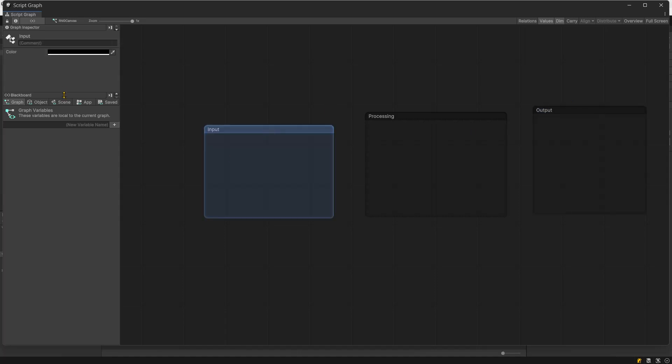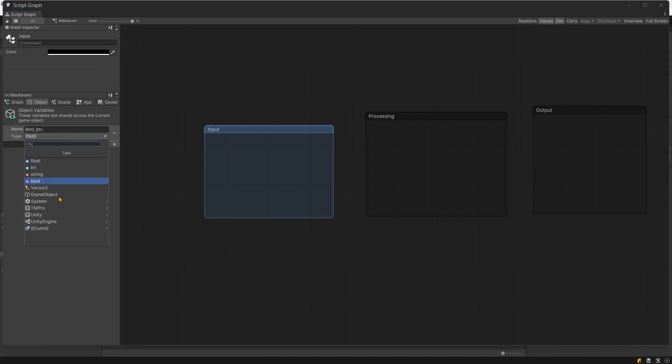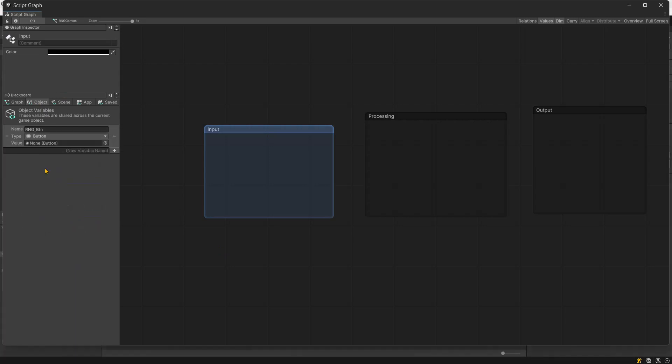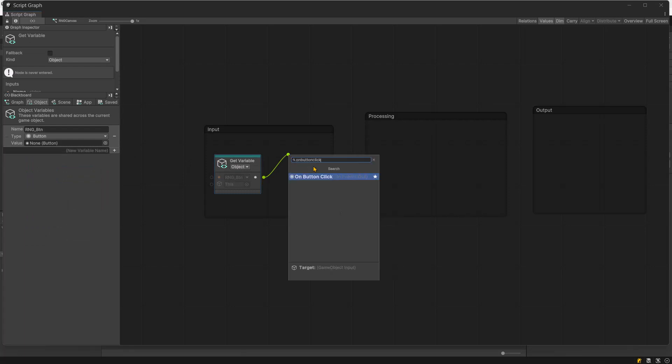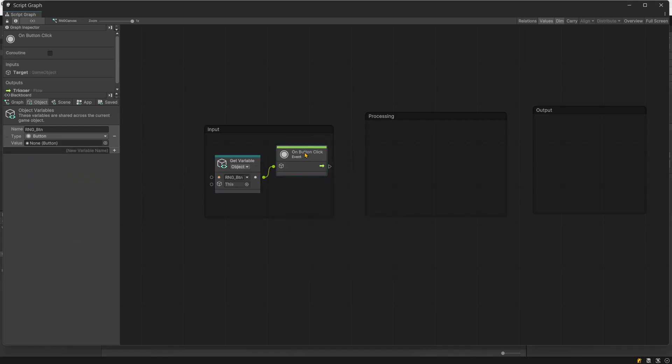For the input group, create a variable named rngbtn of type button. Add this variable to the graph and connect it with the on button click event.